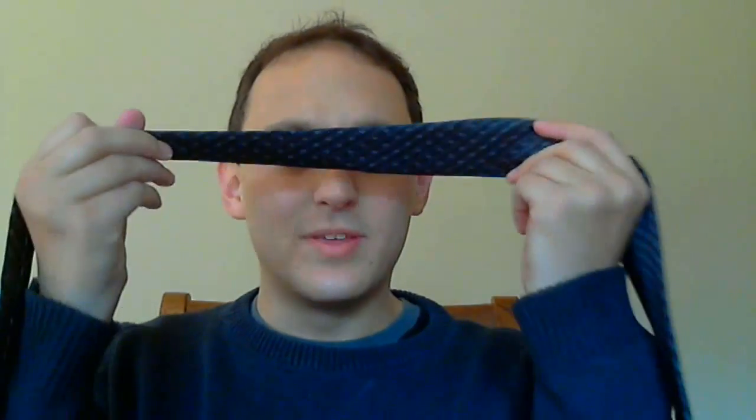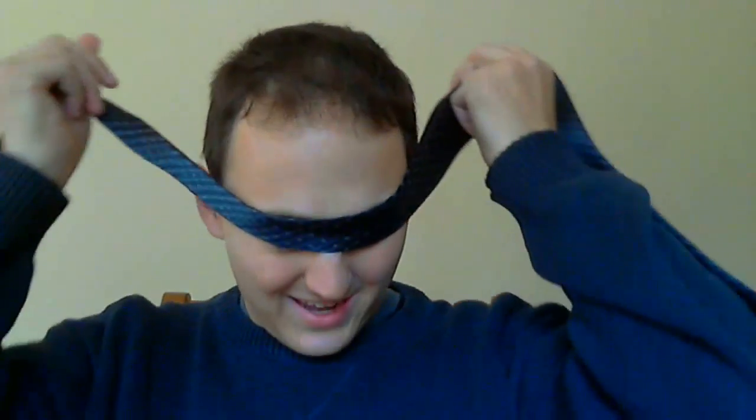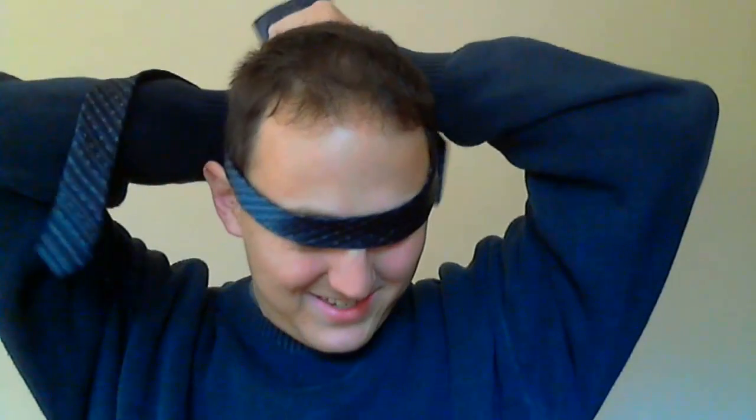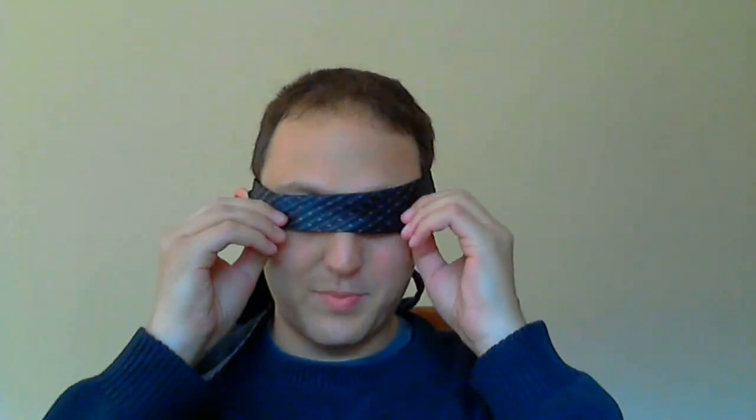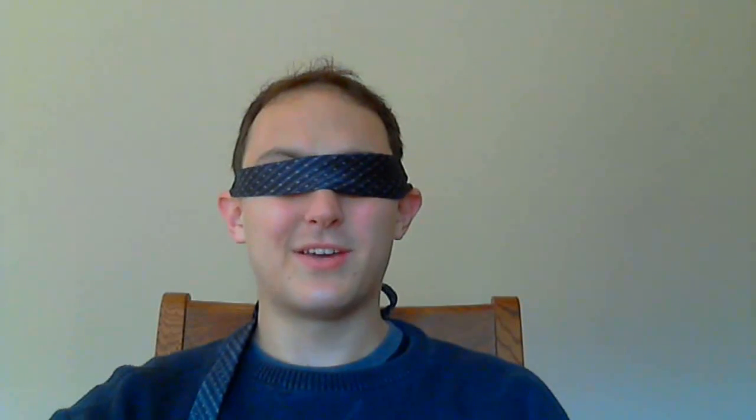Hi, this is Andy Nathan with andynathan.net. Do you ever feel sometimes when you're using social networking that you're sort of using social networking like throwing darts blindly for business online? Well, that's what we're actually going to talk about today.